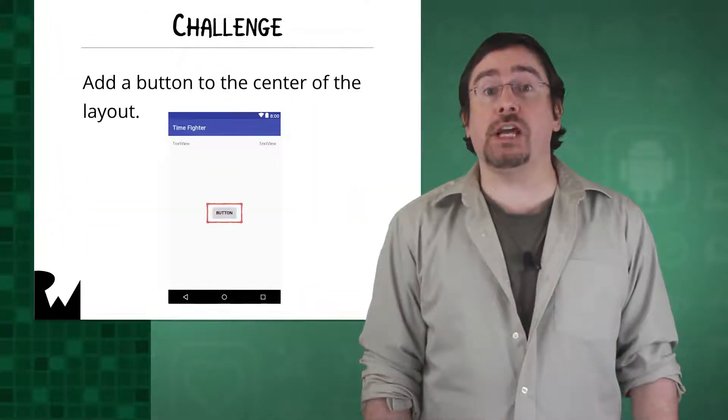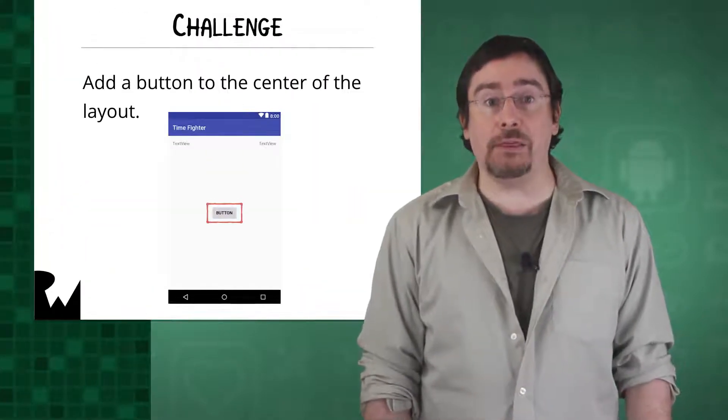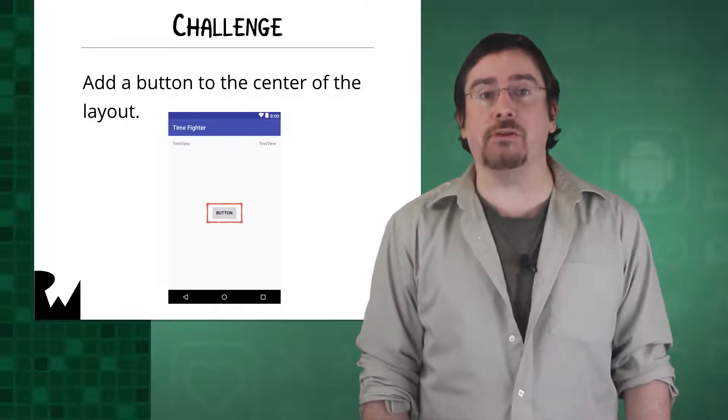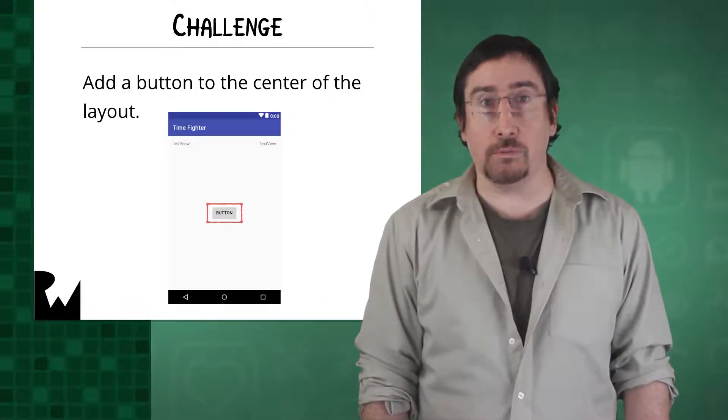Your game is slowly taking shape and you've already ticked off one item from our to-do list by adding the text views for the score and time left, but you still need a tap me button. Your challenge is to add the button to the screen and center it in the view.